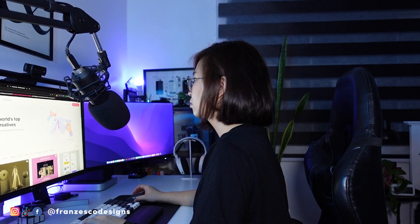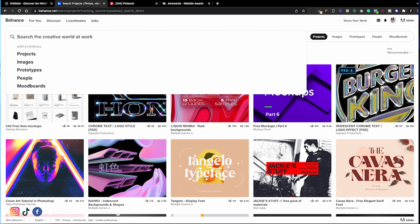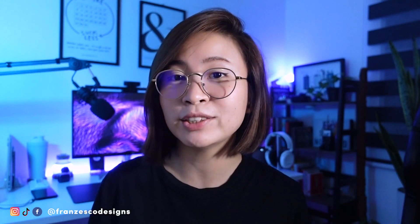The first technique is to search. What you're going to do here is search or start looking for simple web designs from different creative sources like Behance, Dribbble, Pinterest, Awwwards, or any sites that you can get inspiration from. Once you select a design that you like, save it or screenshot it to your computer. Start with the basic — the simplest design that you can find.